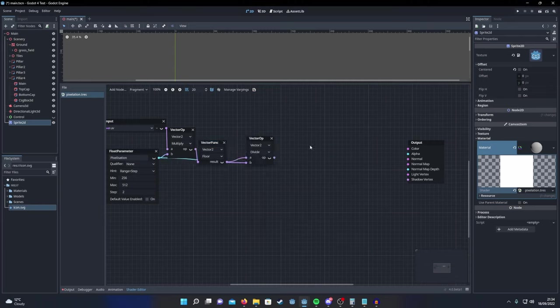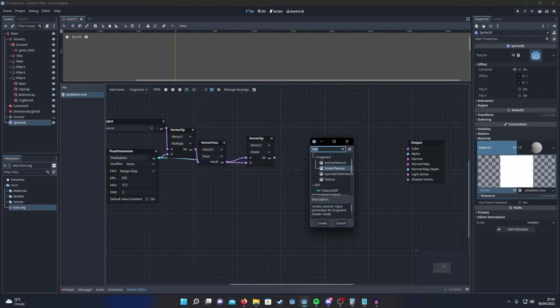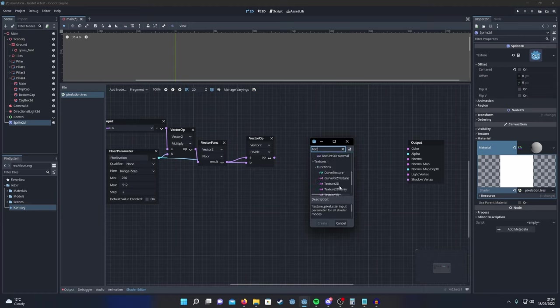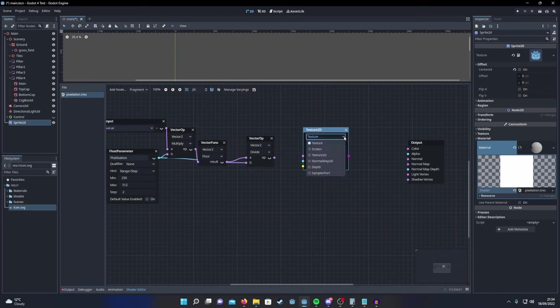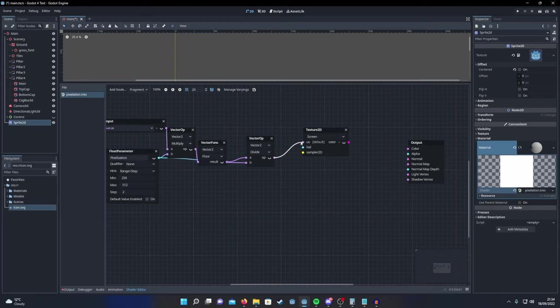So plumb that in. We're almost done. Now we just need to add in a texture sample node. Set a texture to screen. Plumb in our results of the UV maps. And then put the output straight into the color channel.